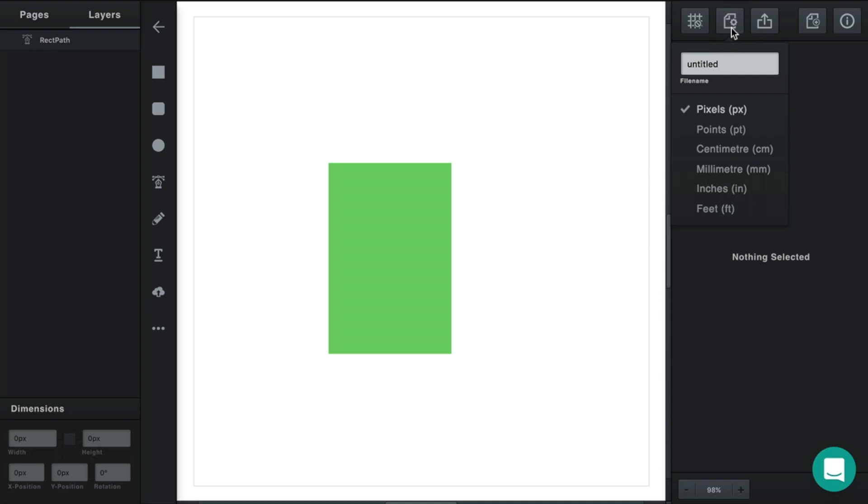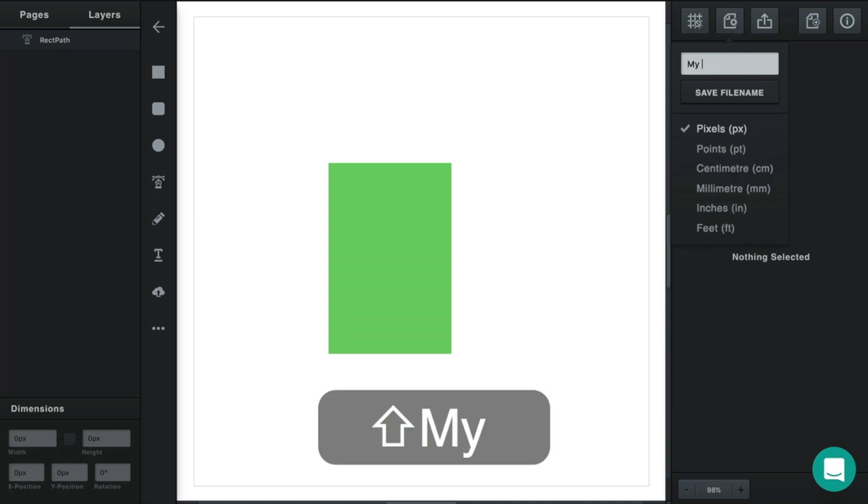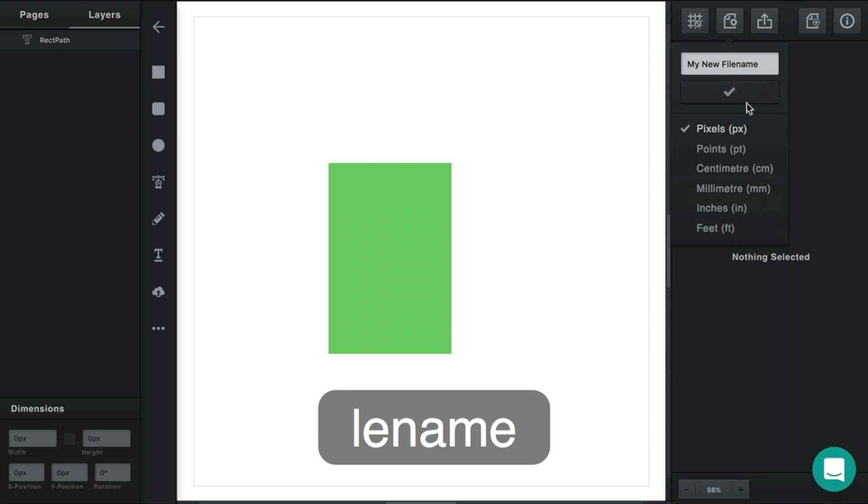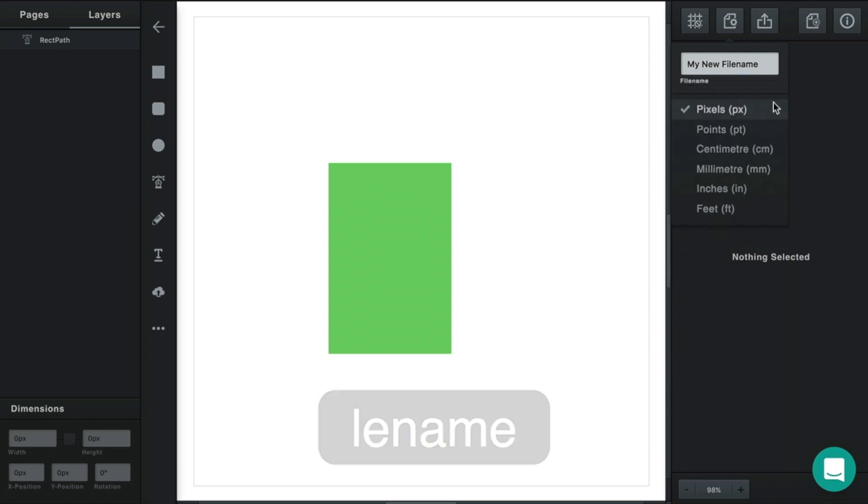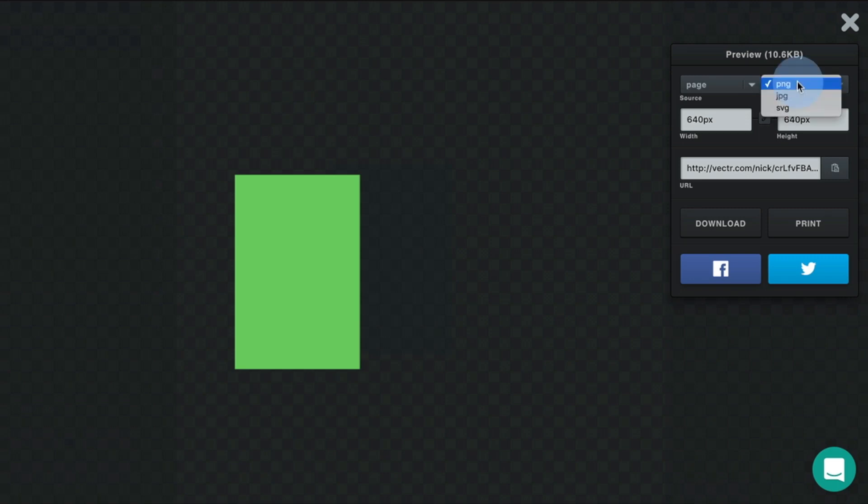You can change your design's file name by giving it a new file name and saving. You can export your design. You can set PNG, JPEG, SVG, your width and height.